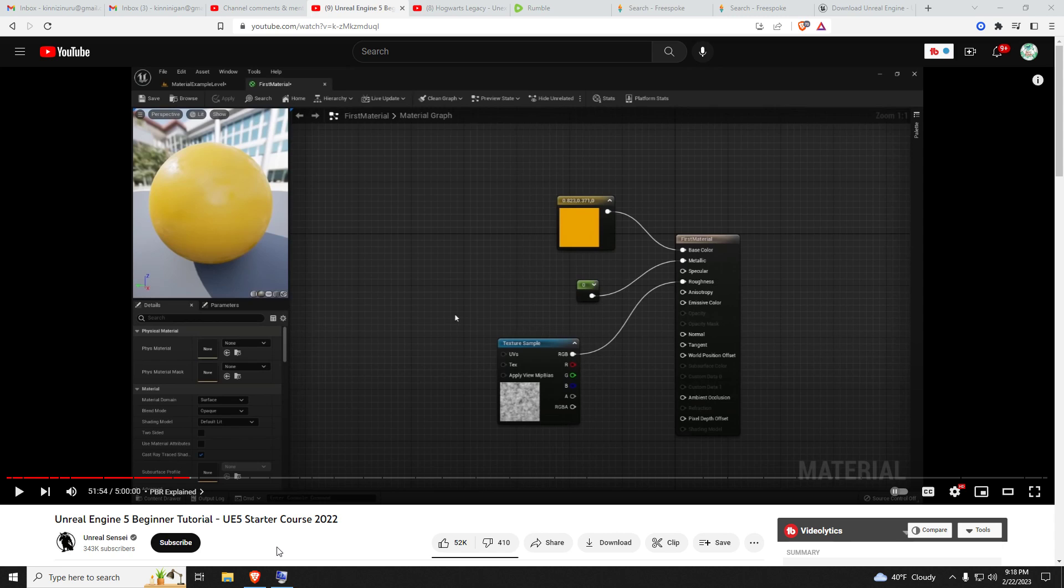I don't know how the animations work because most video games use something called motion capture, where they have someone behind a green screen wearing a black jumpsuit with little neon balls on it that tracks their movements. I don't have a motion capture studio, but I might be able to do some basic 3D animations.